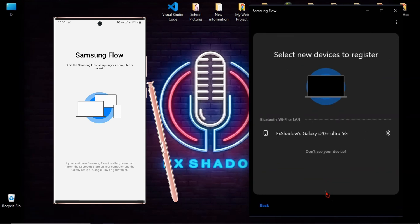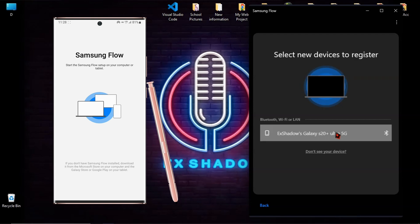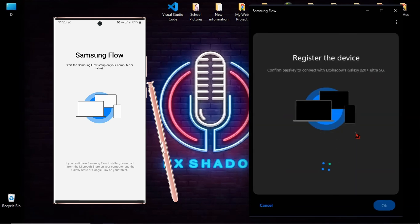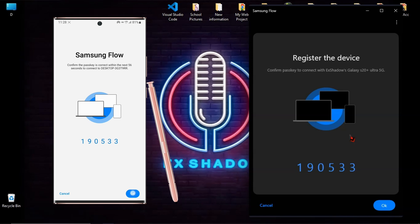And the name of your device will show up. On your phone, just click OK. On your computer, just click OK too.